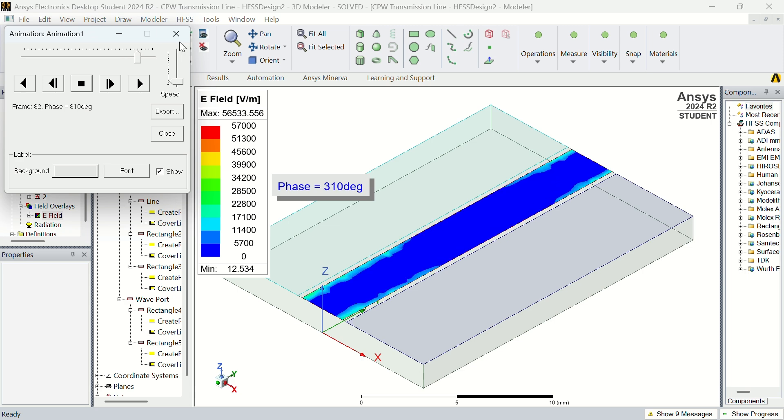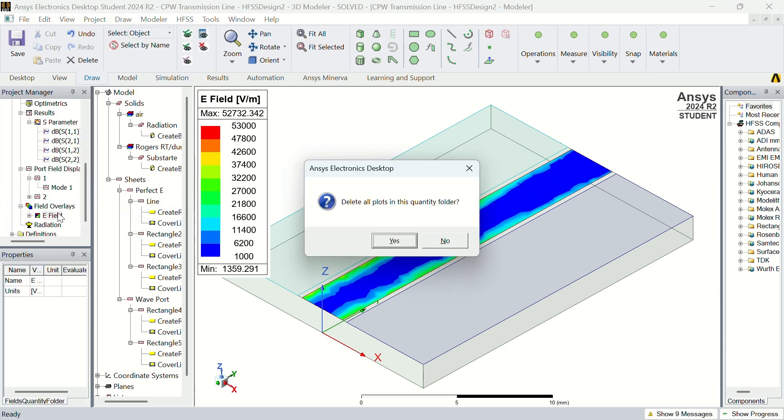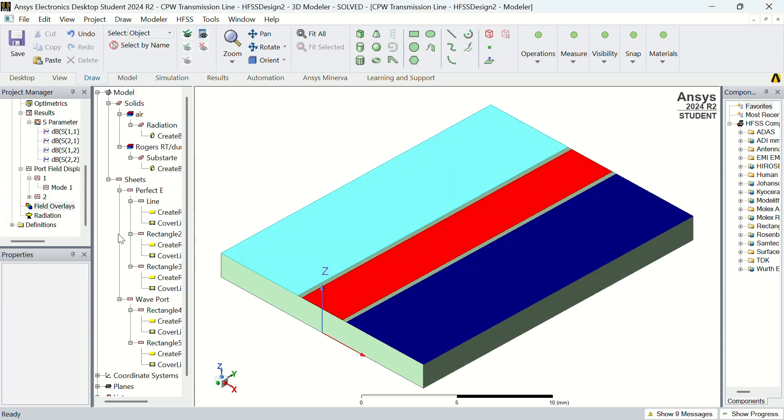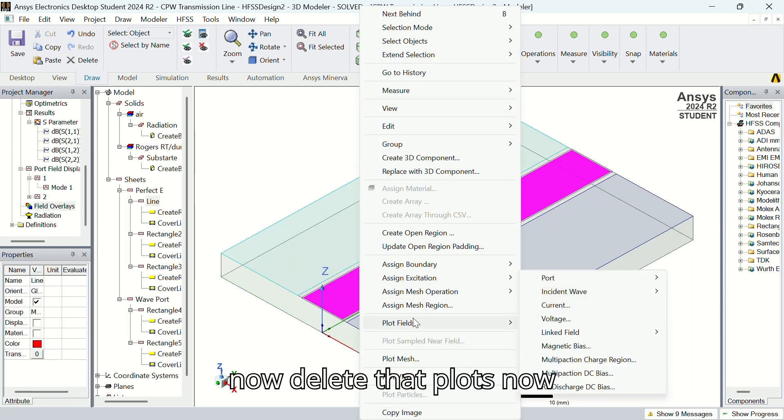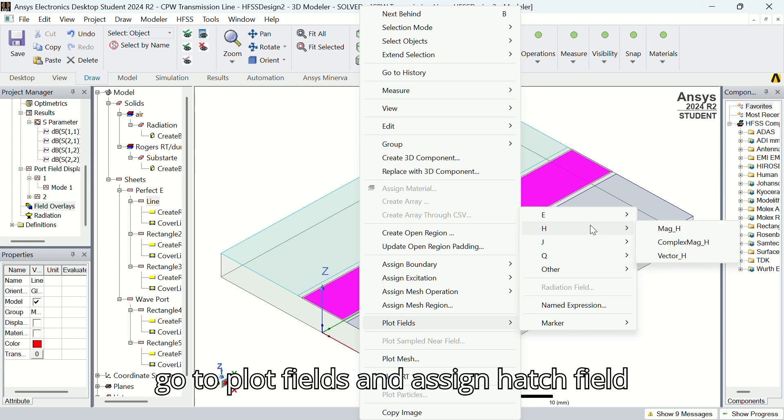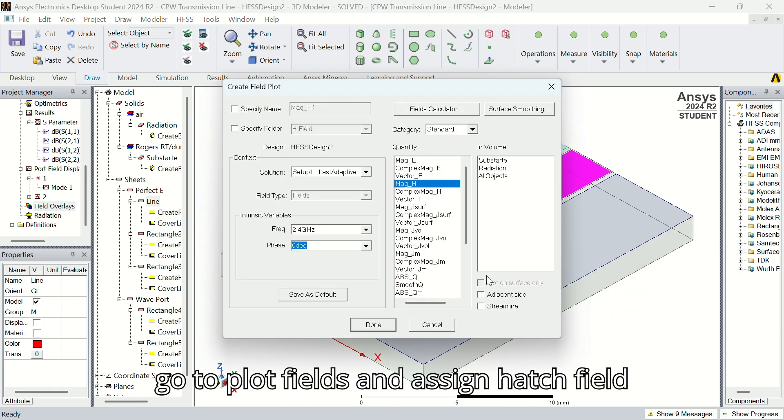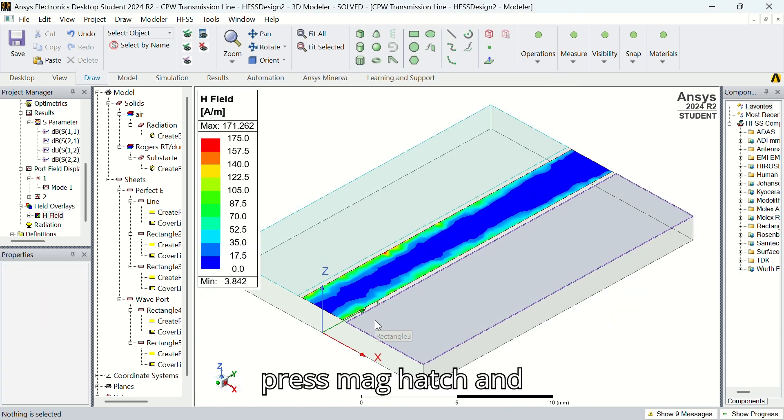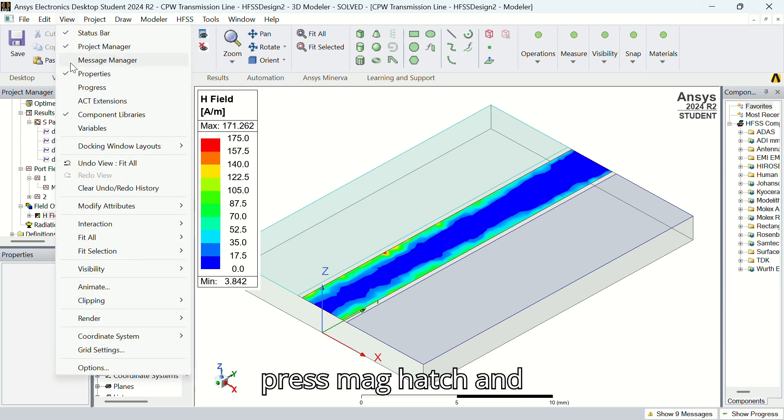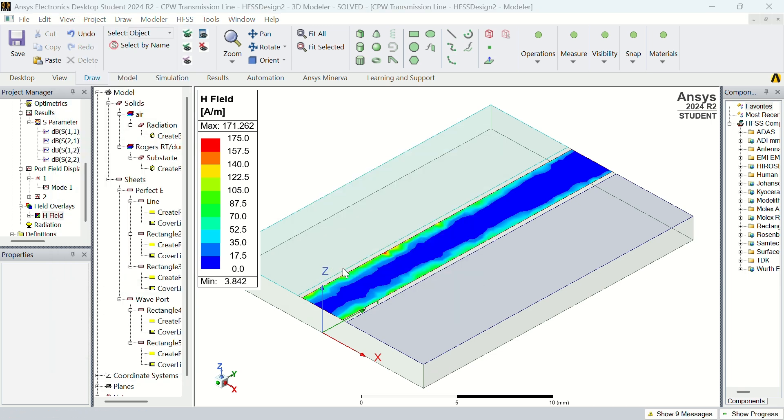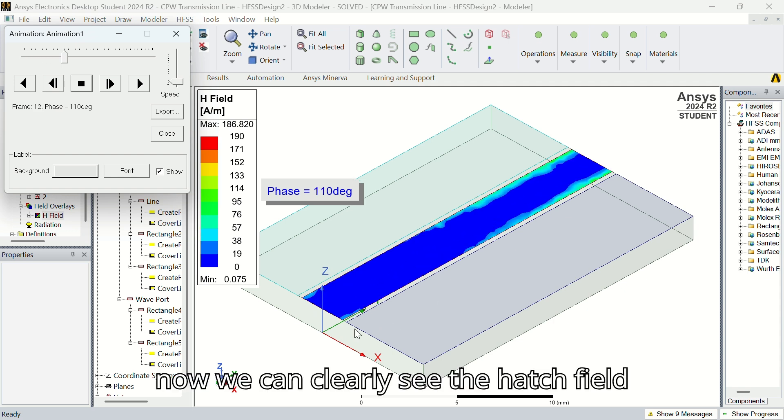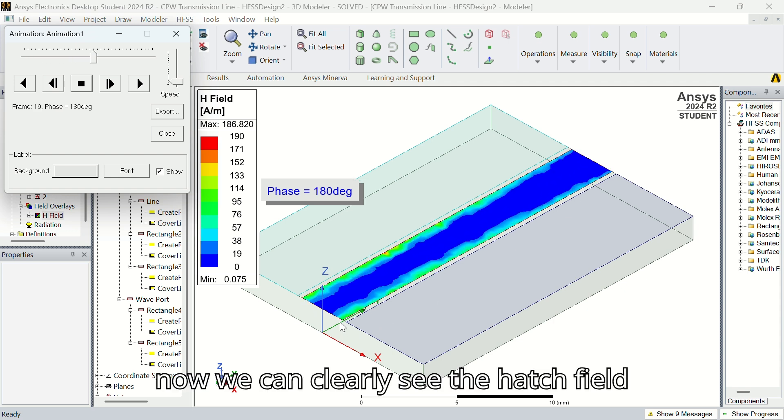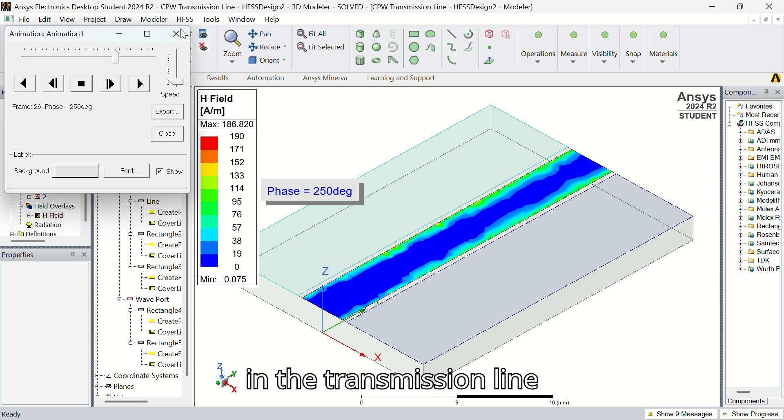Now delete the plots. Now go to plot fields and assign, patch field, press mag patch and press OK. Now we can clearly see the H field in the transmission line.